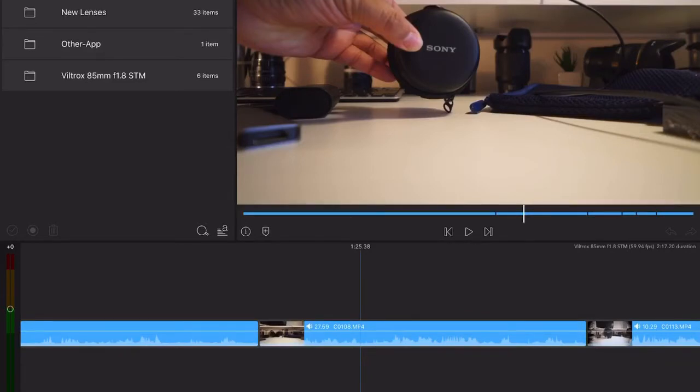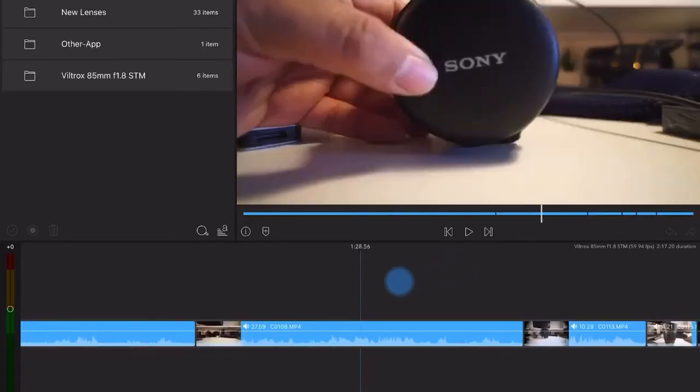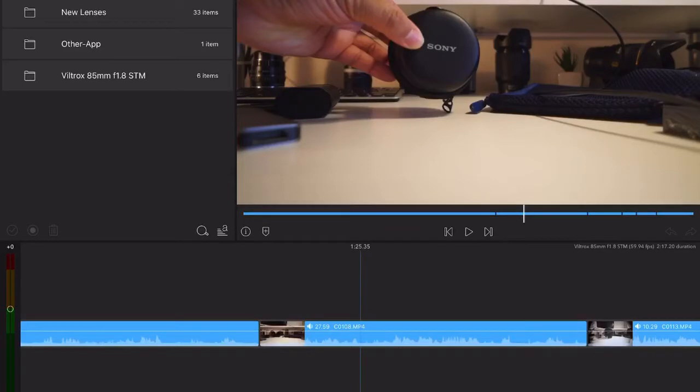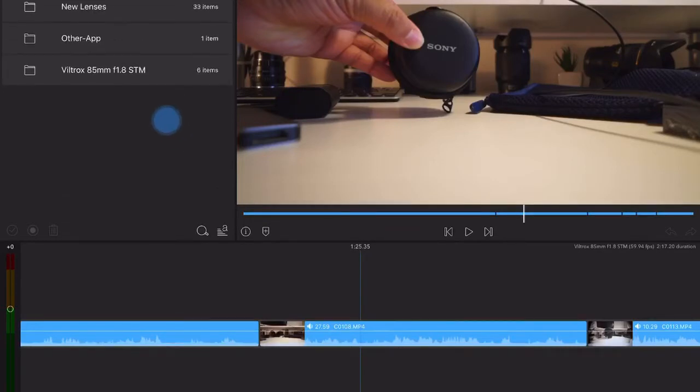I have a lot of storage. I just reinstalled LumaFusion last night, deleted all my imported files. You can see I only have just a few files here.